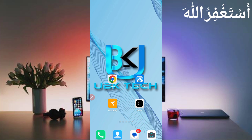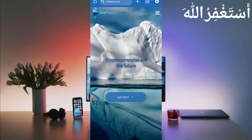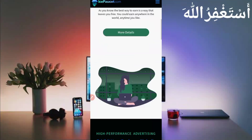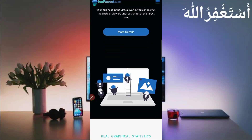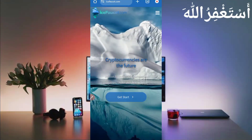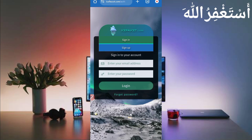First, you will need the website link which is given in the description — you can go directly from there. Here you can see the interface of the website where you can earn unlimited ice coin. Check it out.